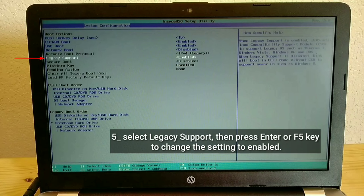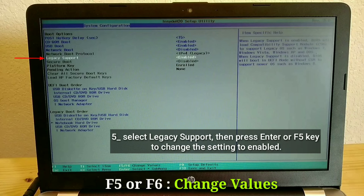Select legacy support, then press Enter or F5 key to change the setting to enabled.